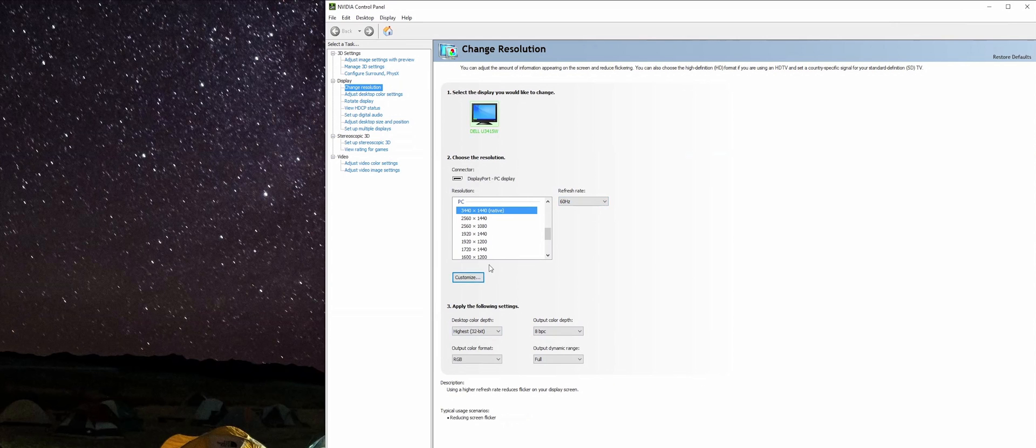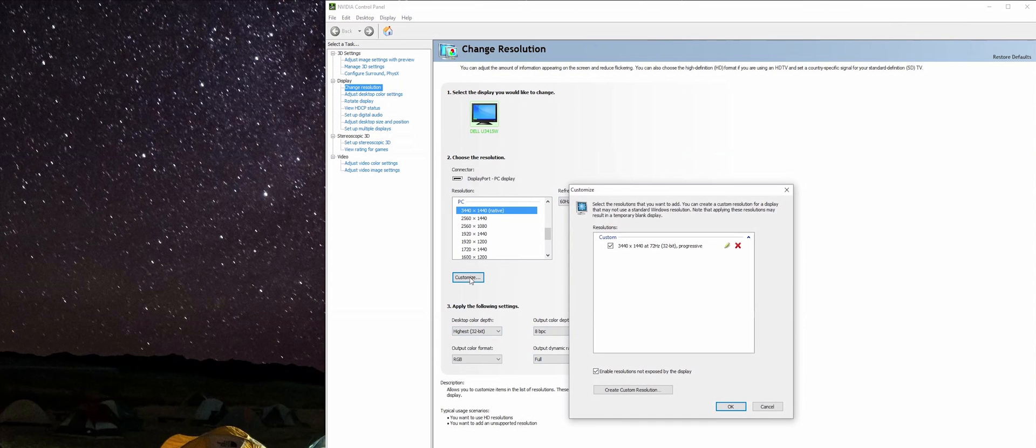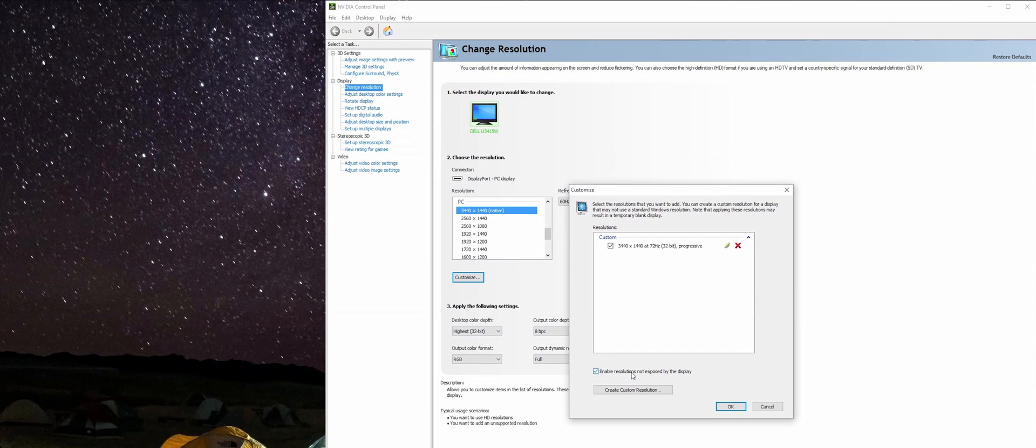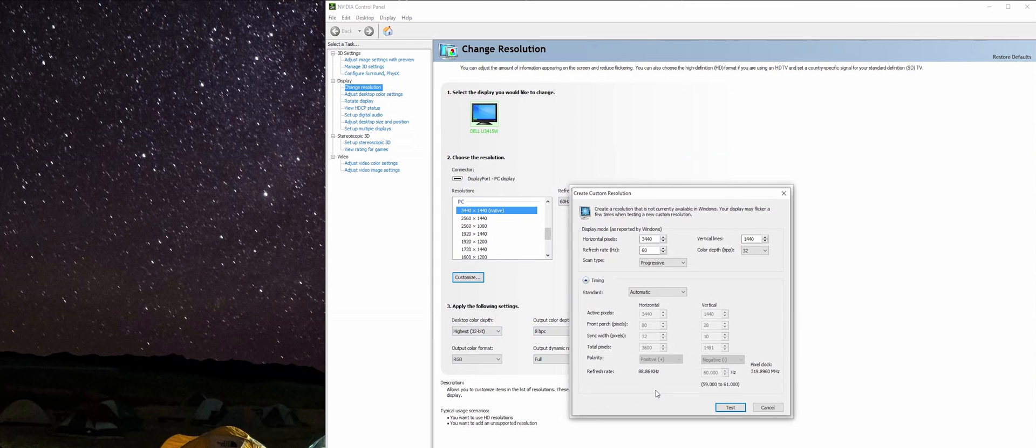We'll come over to the right here and click on Customize. You can see a list of custom refresh rates that I've already made here, but we're going to ignore that for now. You're going to click Enable resolutions not exposed by the display, then click Create custom resolution.